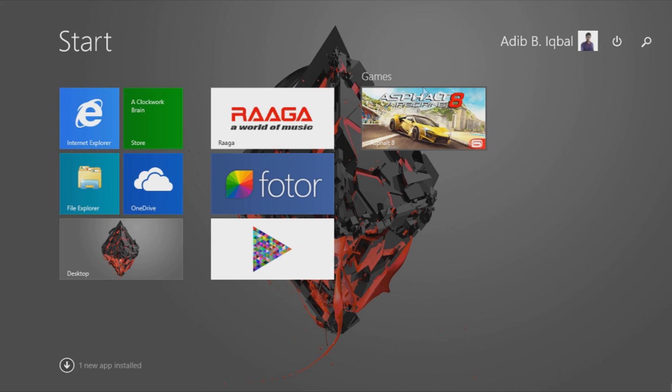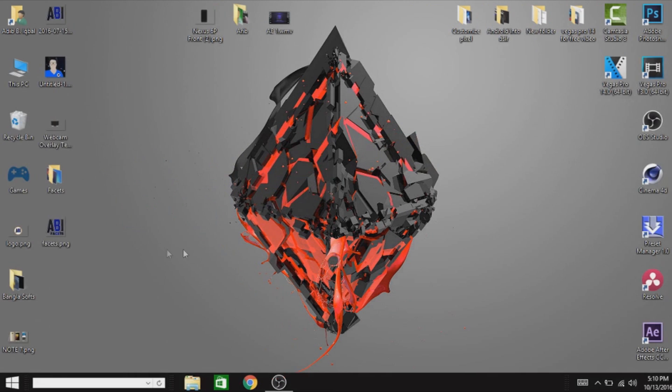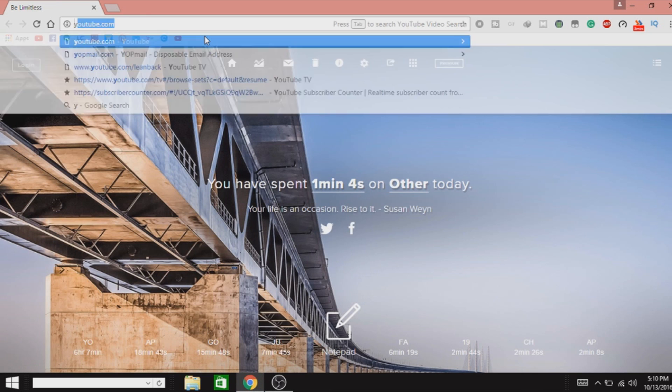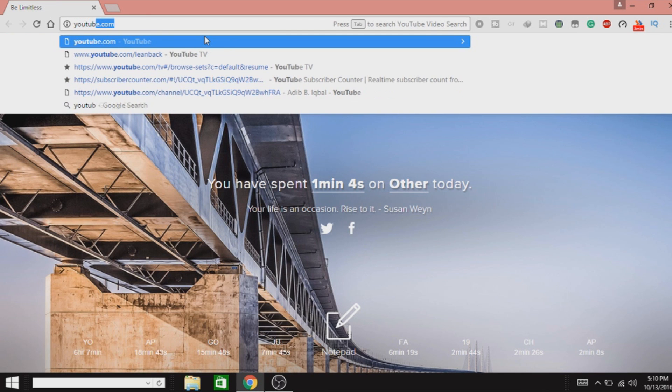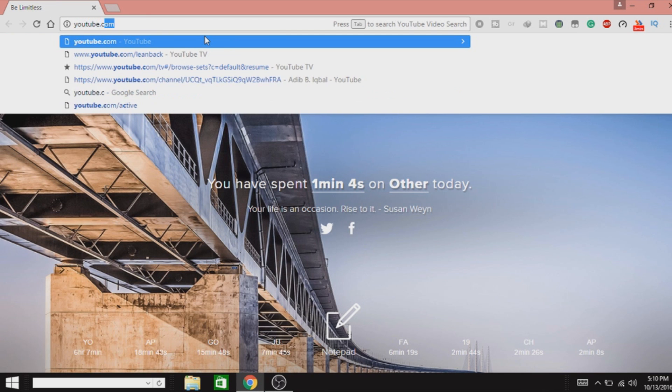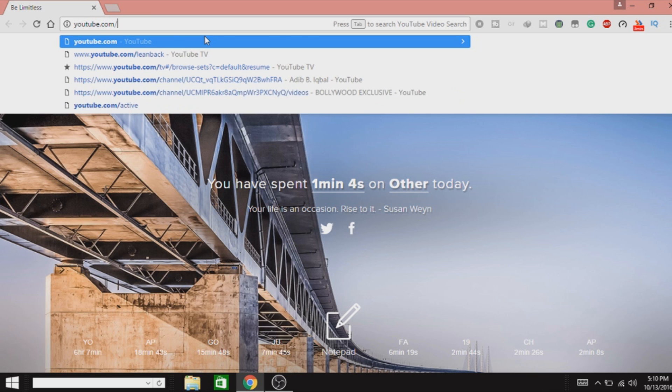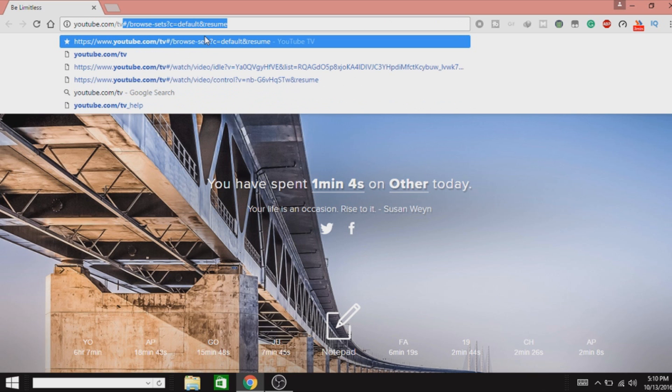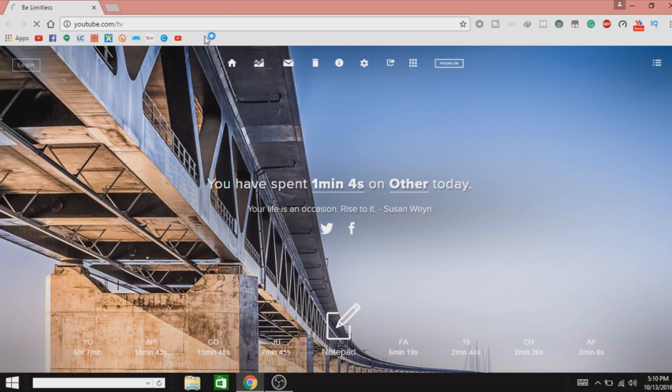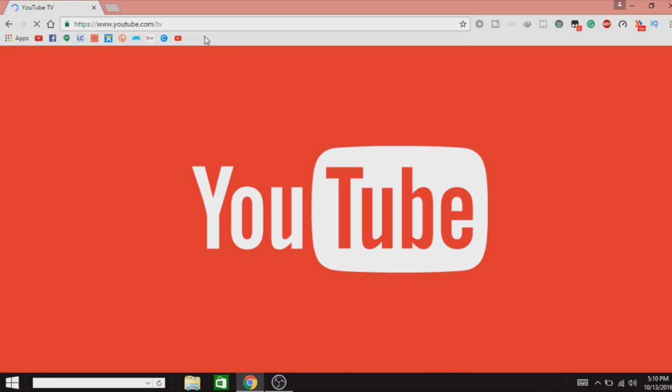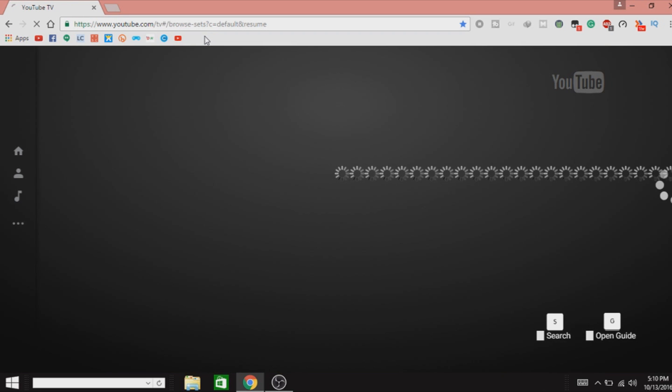So first of all, open up any browser you have, then go to youtube.com/tv. Okay, and just press on the Enter button. Now it will load up the YouTube TV mode as you guys can see.